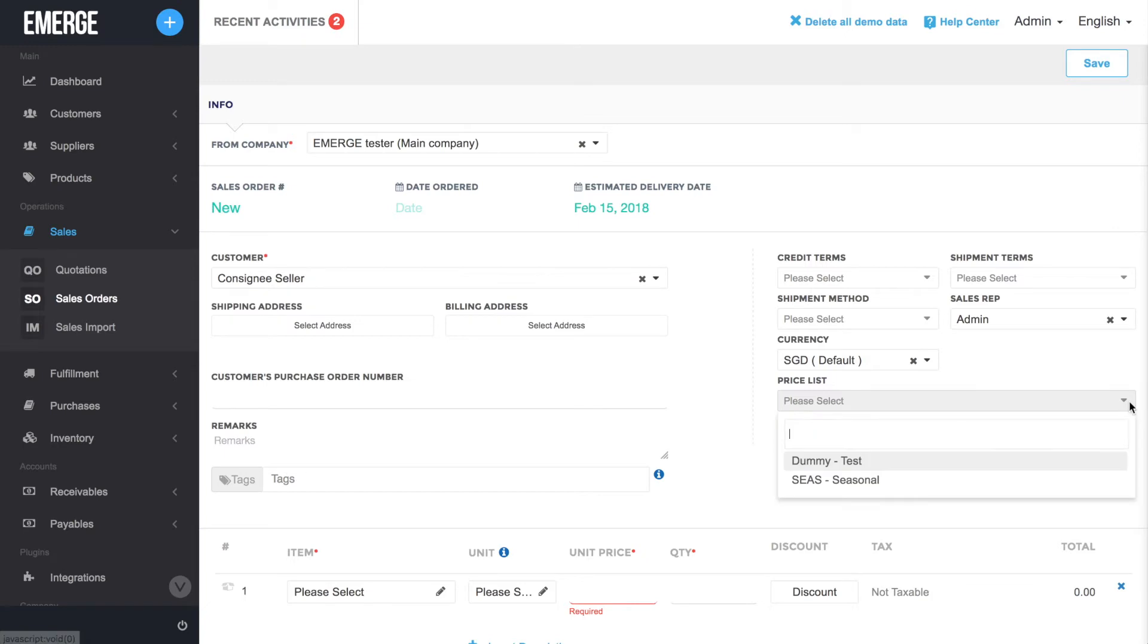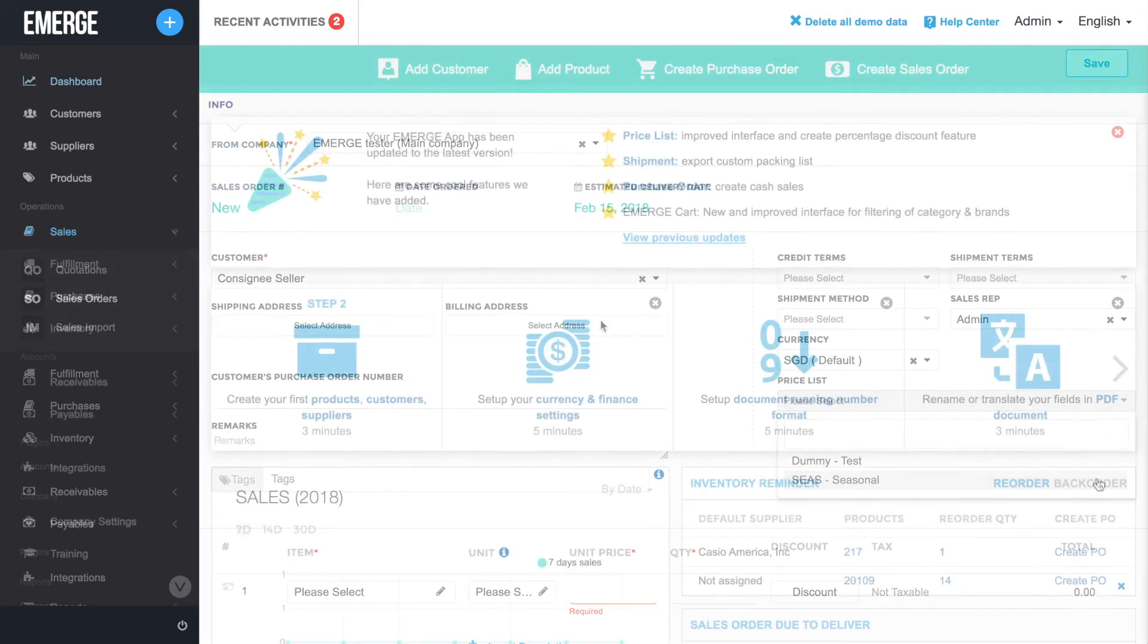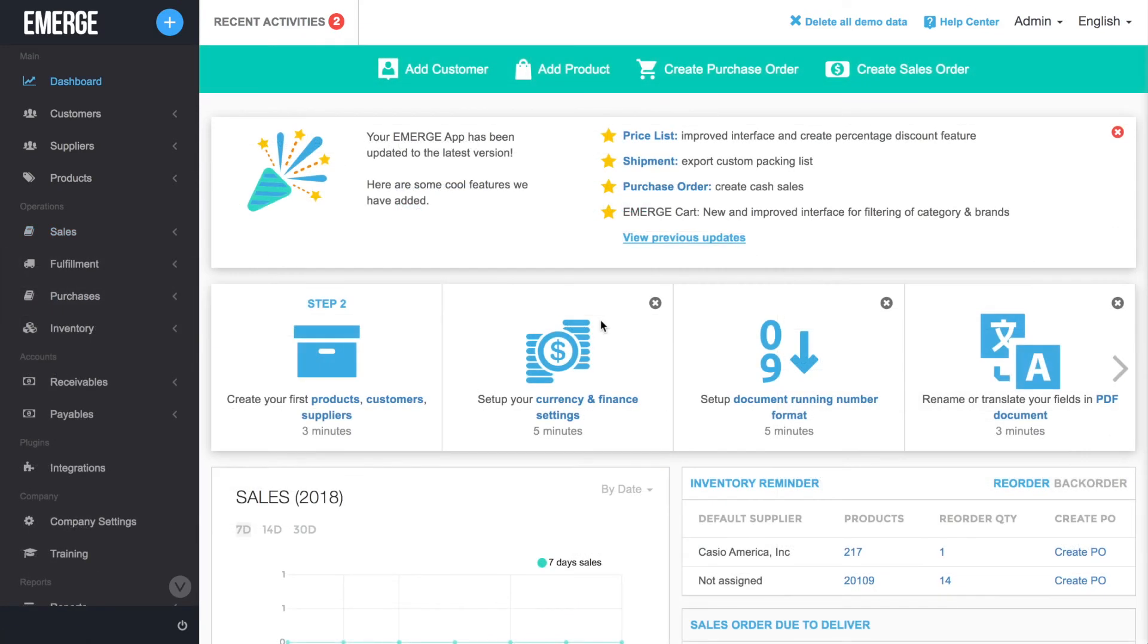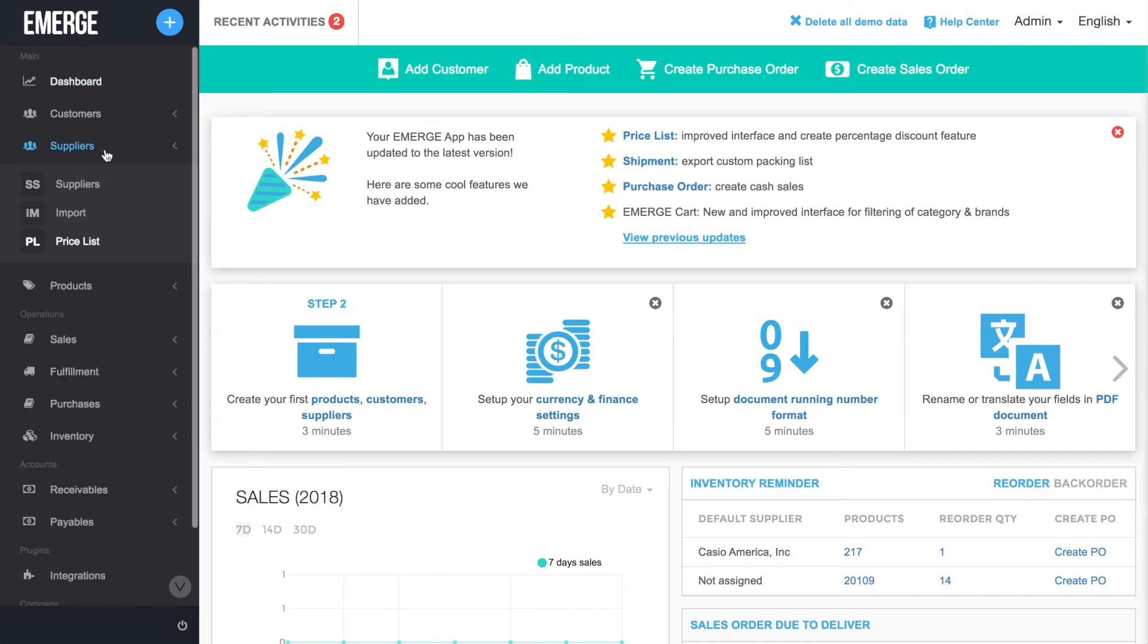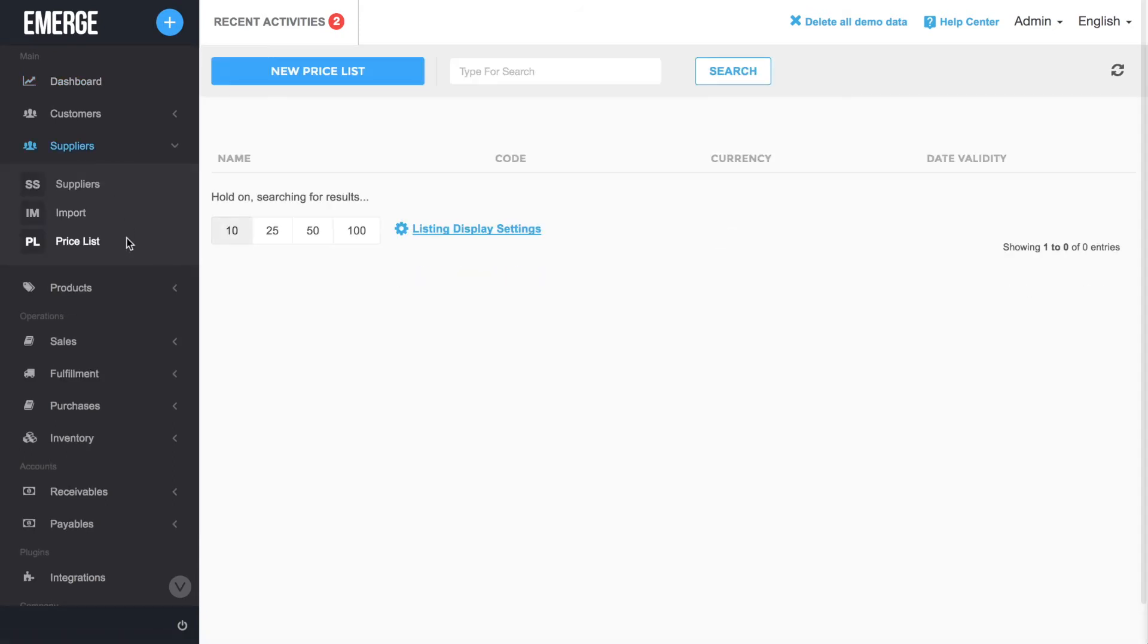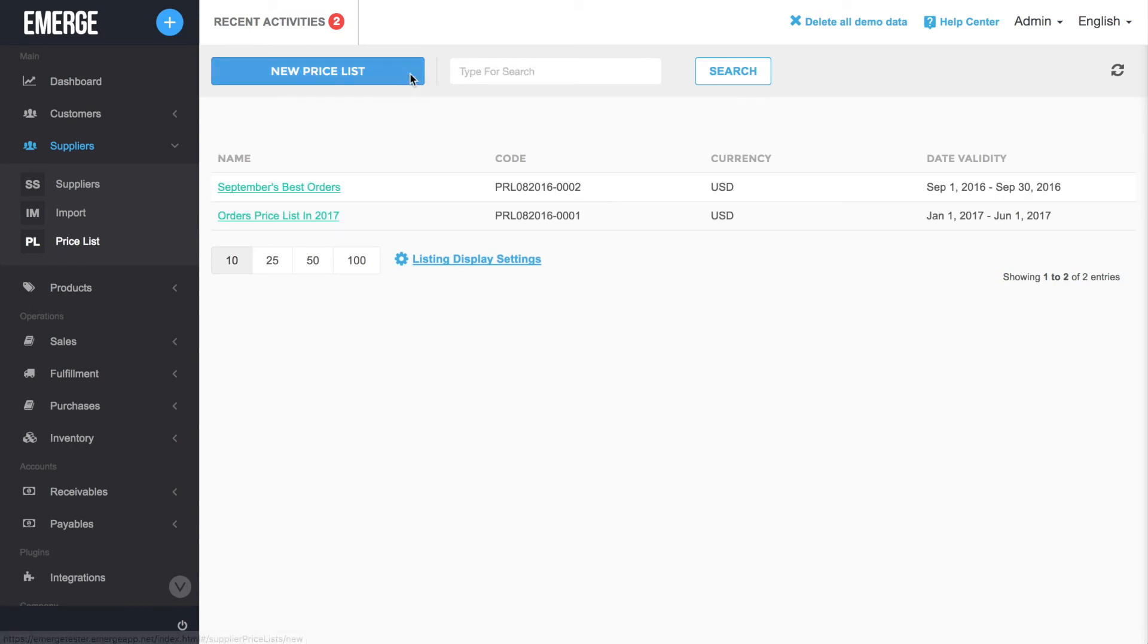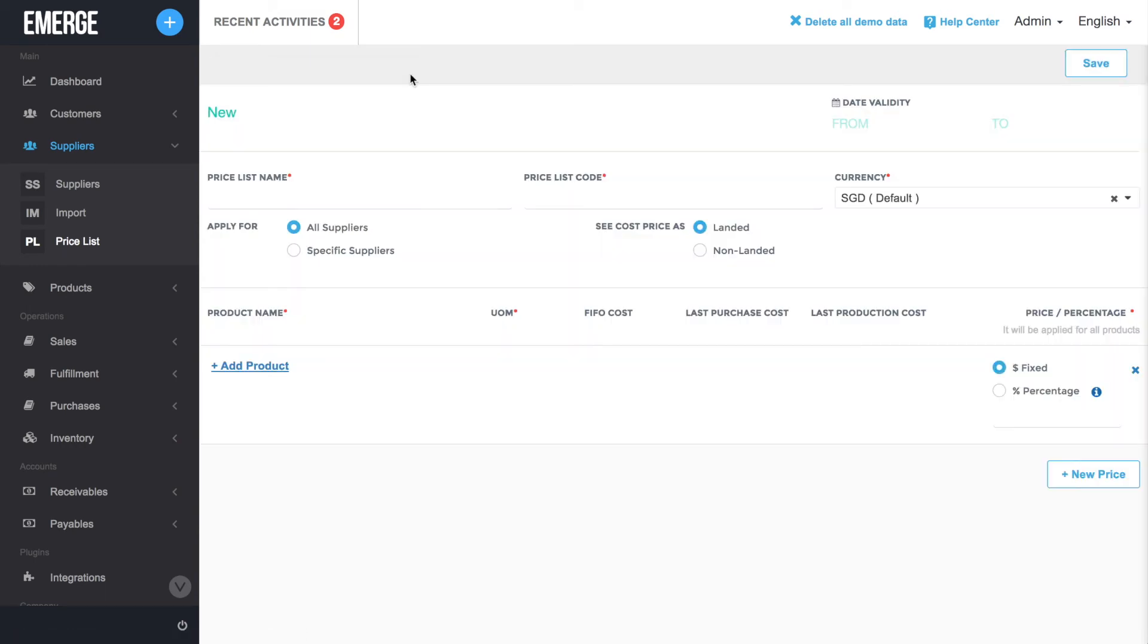Finally, while we've been talking about customer price lists so far, you can manage supplier price lists by going to Suppliers, and then Price List. Click on New Price List to start creating your supplier price lists.